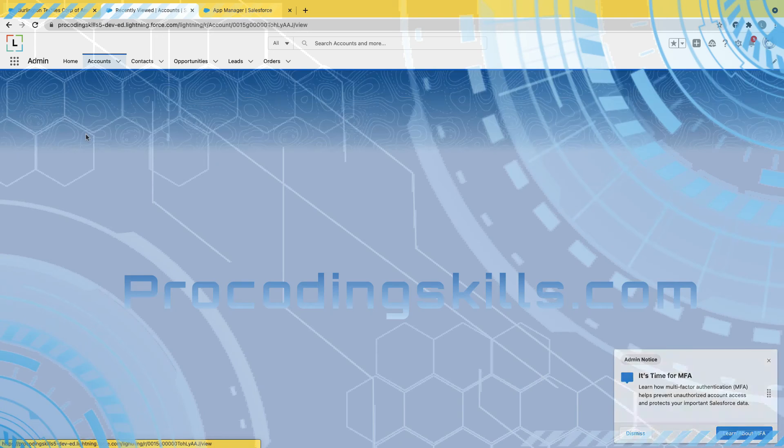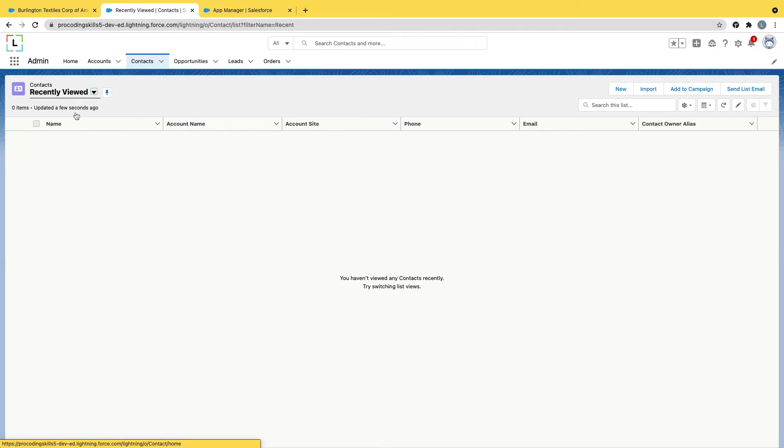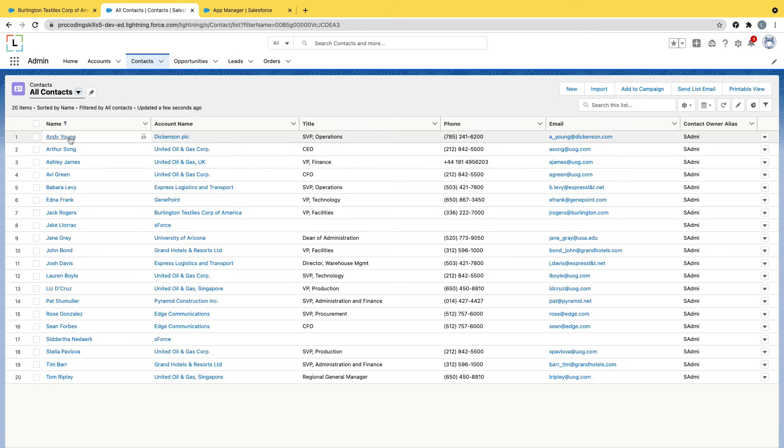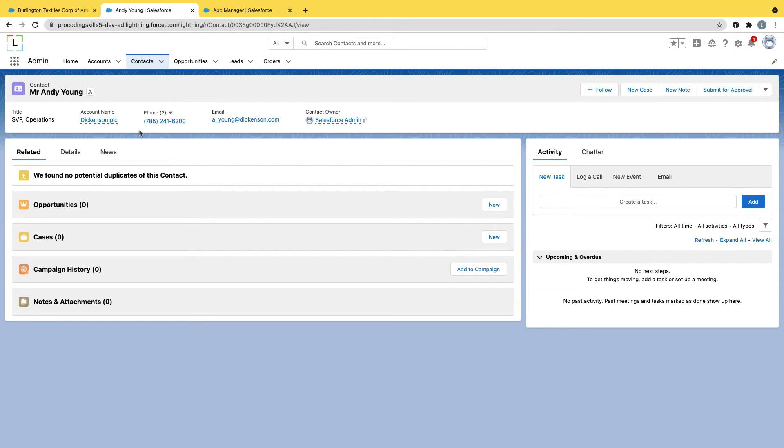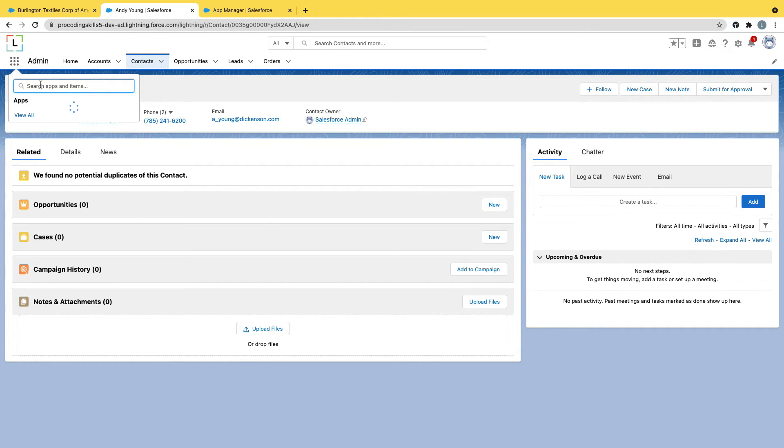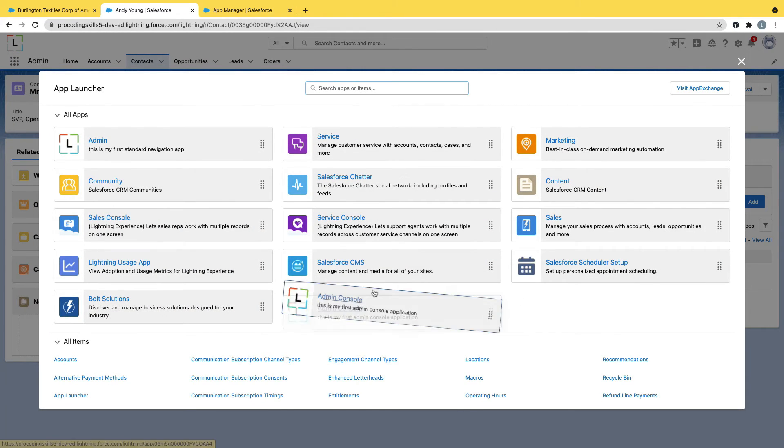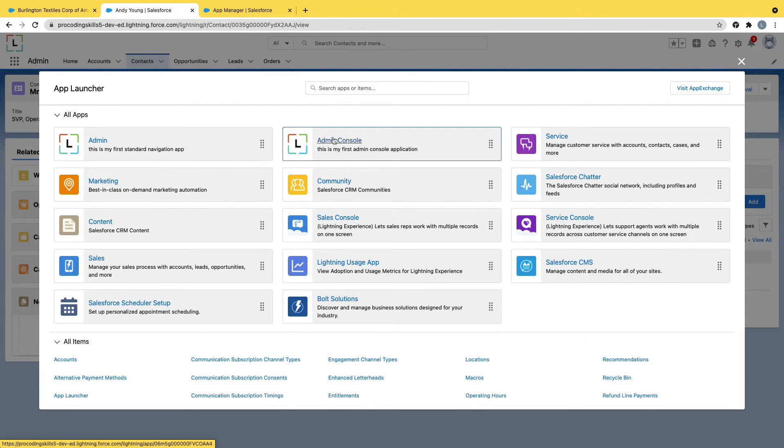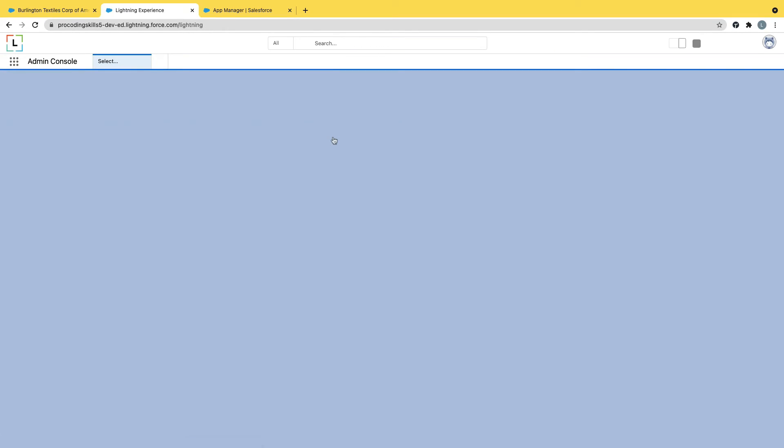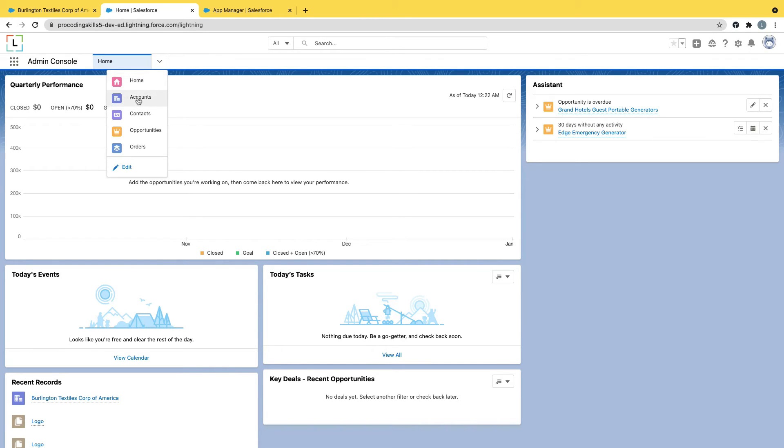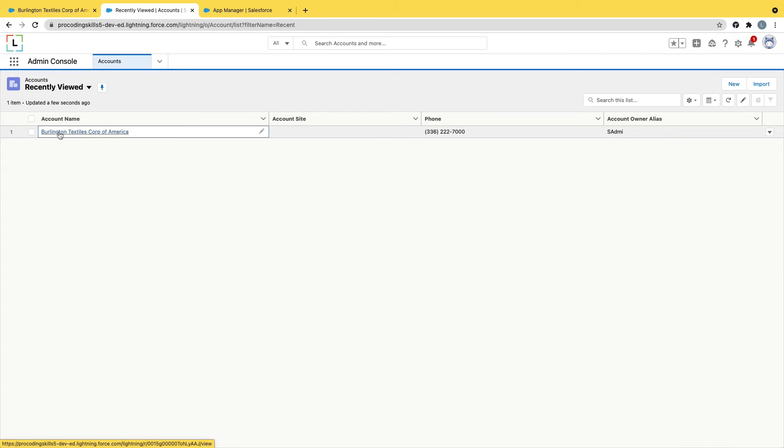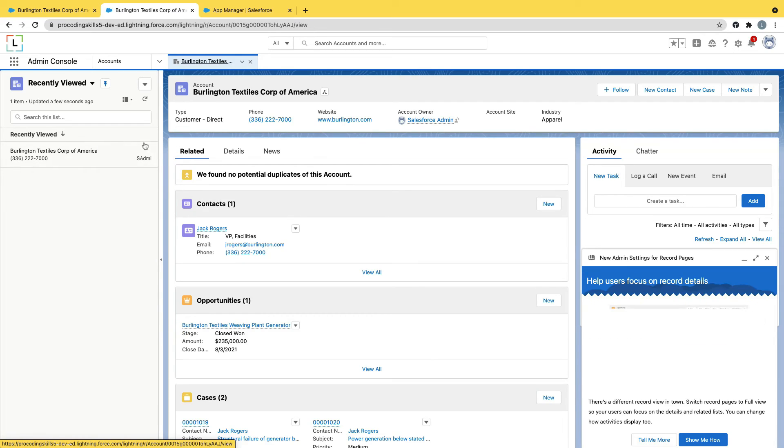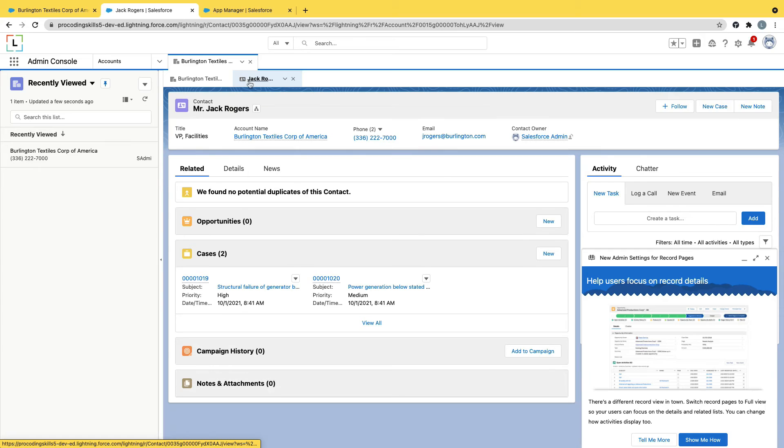Now if I open any record, if I go to contacts, all contacts, if I open it, you can see every time it gets replaced in the standard navigation. Let's quickly jump into the console navigation. Admin console app, view all. I'm rearranging it. Now here are the tabs. I'll go to accounts. I just open Princeton Textiles. It opens as a separate tab. I have contacts here. I have one contact. If I open it, it opens under this. See?